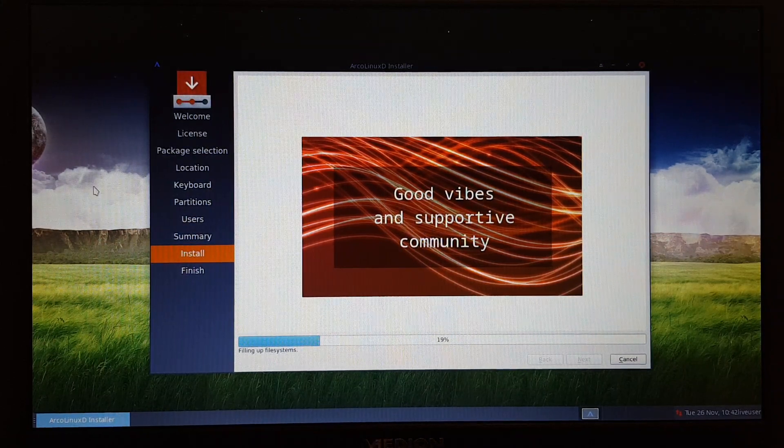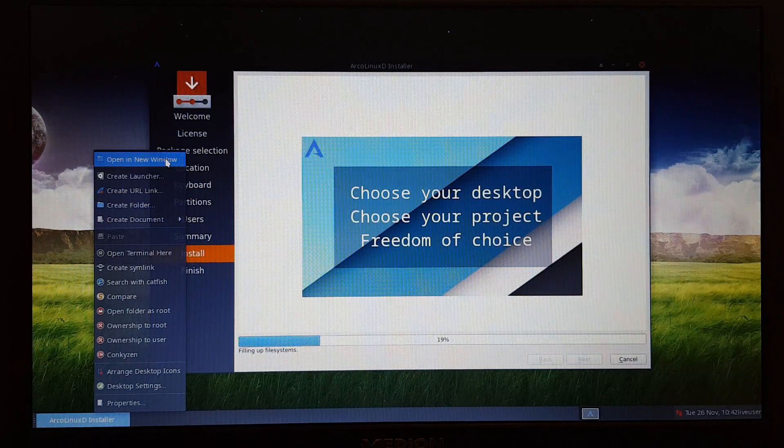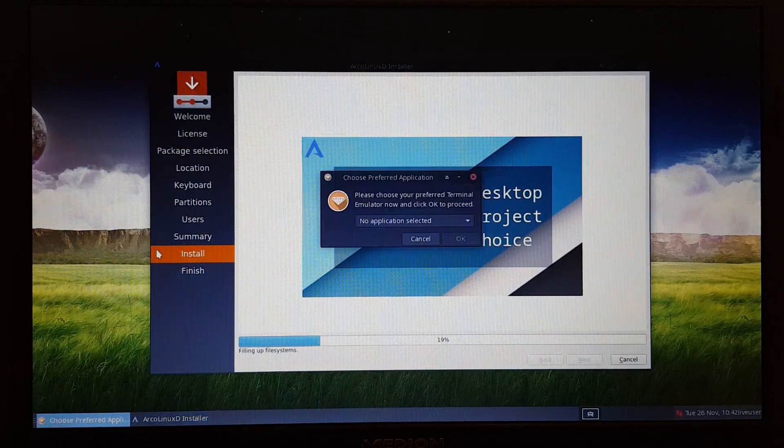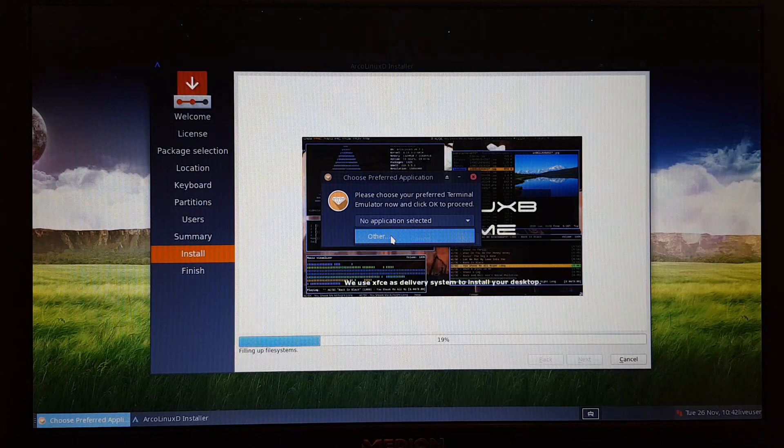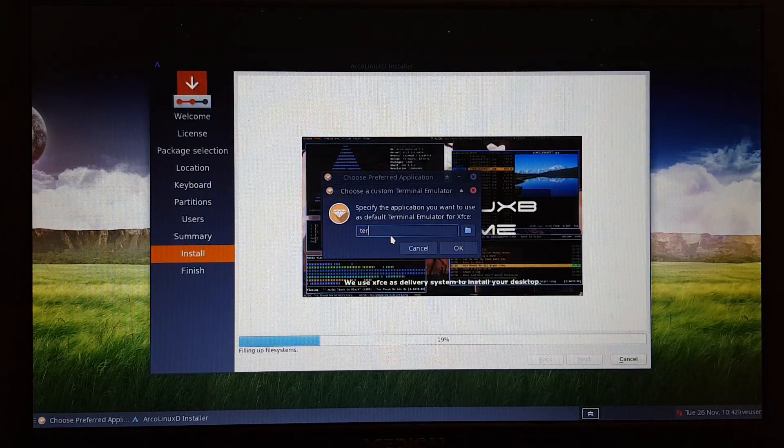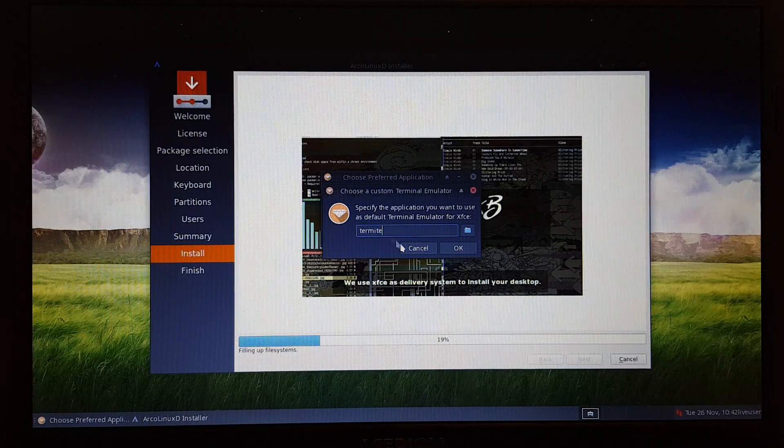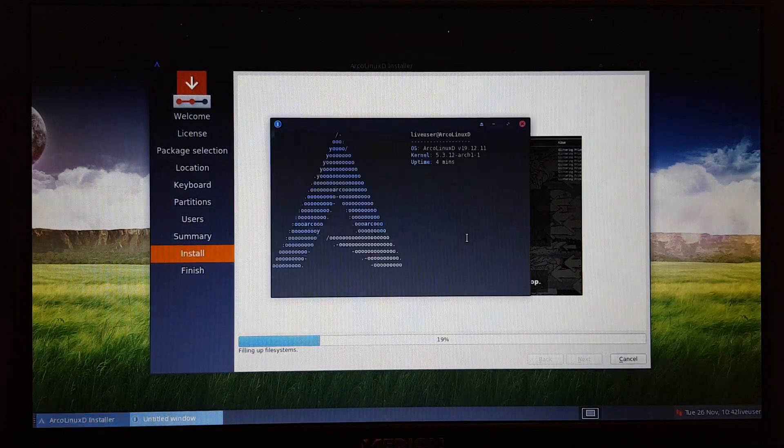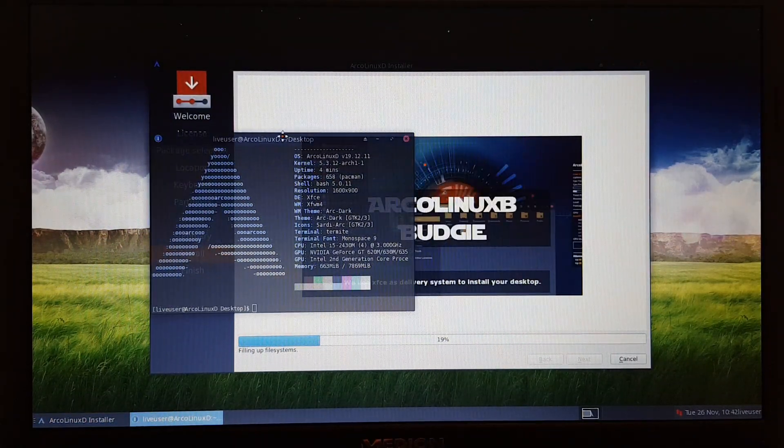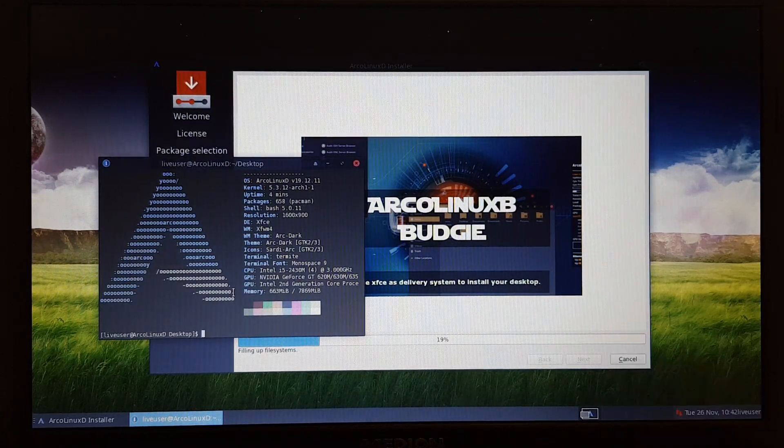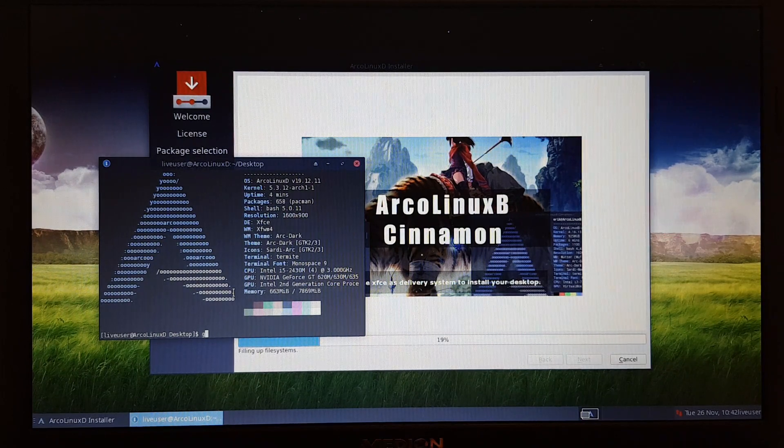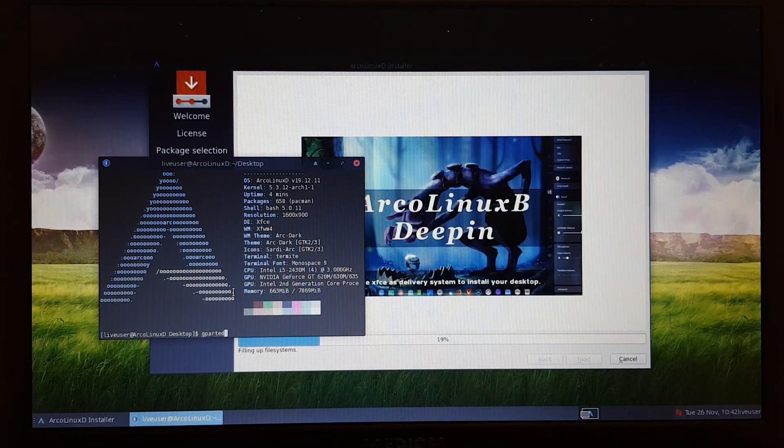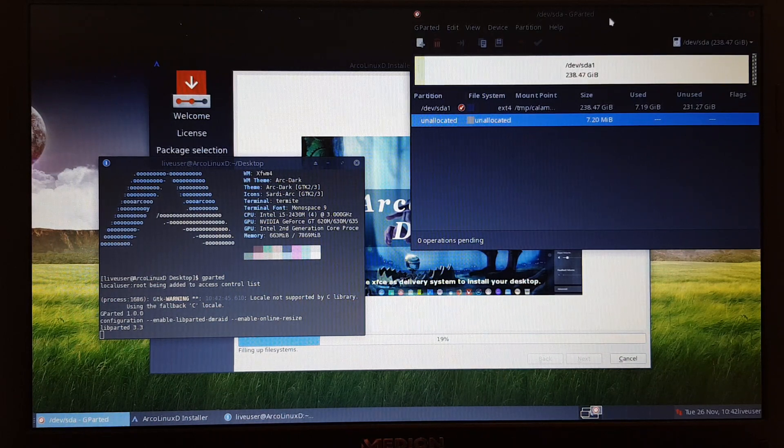You open up a window here, or a terminal straightaway. And then this is ArcoLinuxD, so it doesn't know that I have termite. So I need to tell them, hey guy, boot up termite. The other ISOs know that. If Calamares has crashed, you do the following. You know this application, you should know this application. It is a very important application: Gparted.